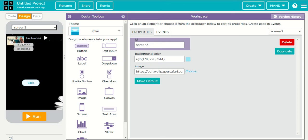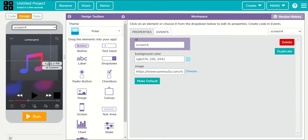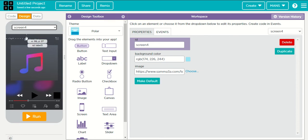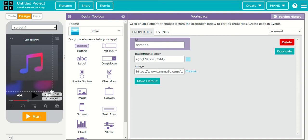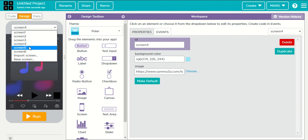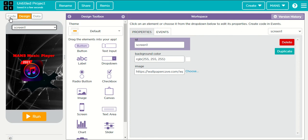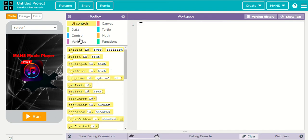Go to screen three and paste the image — the thumbnail of Lamborghini. Keep one button next to this screen. Keep a label — not text input, a label. Keep an image and a button. Same layout like this. You can search for the button images yourself.